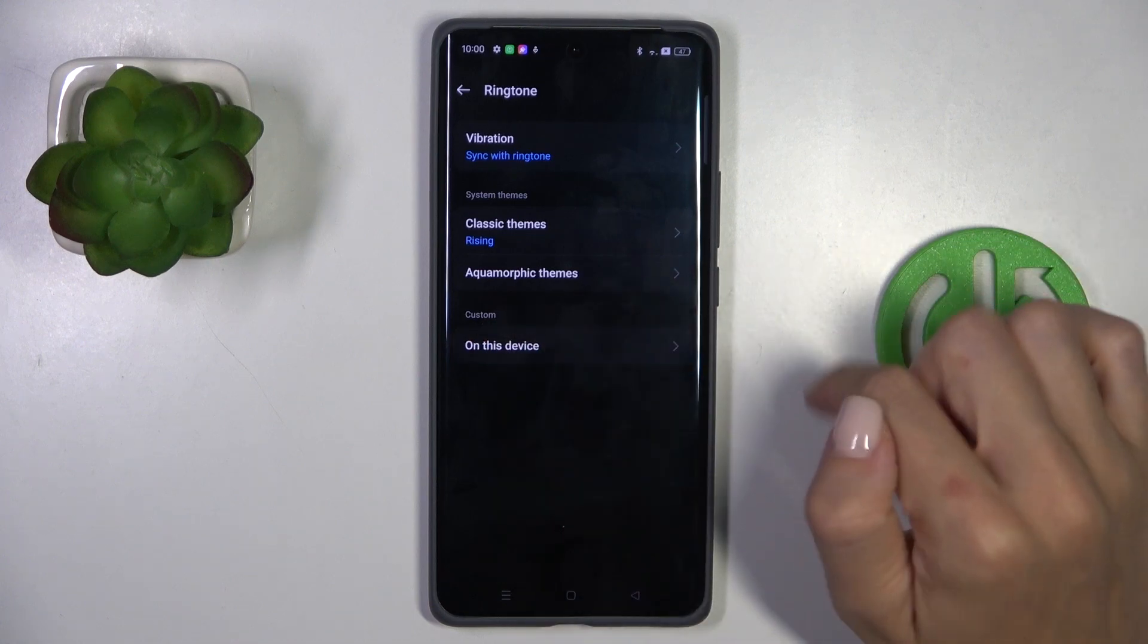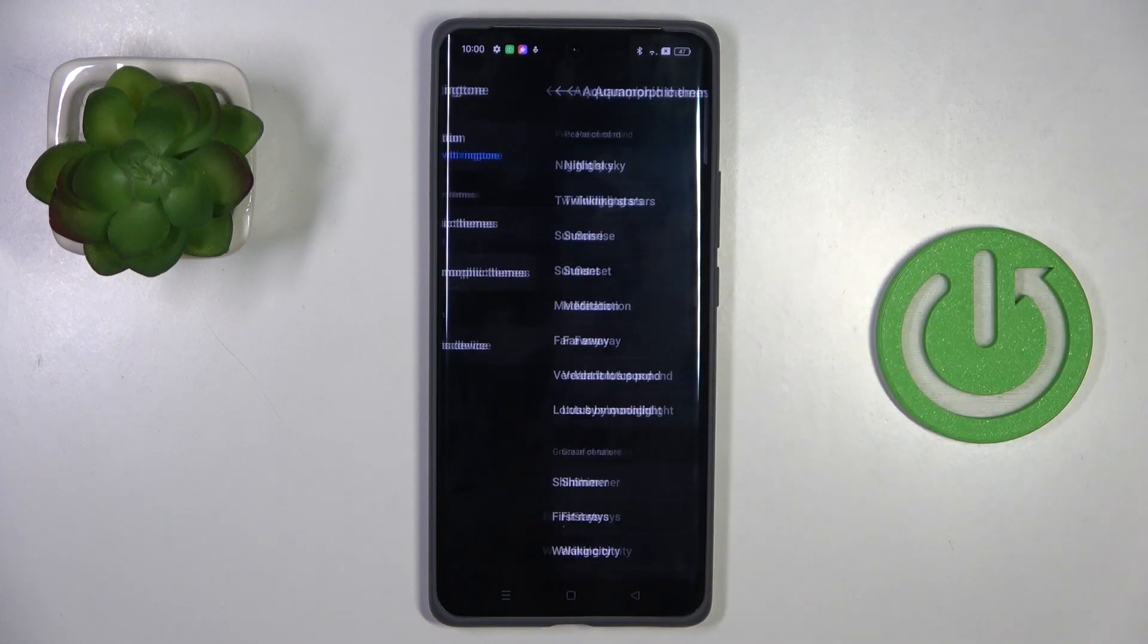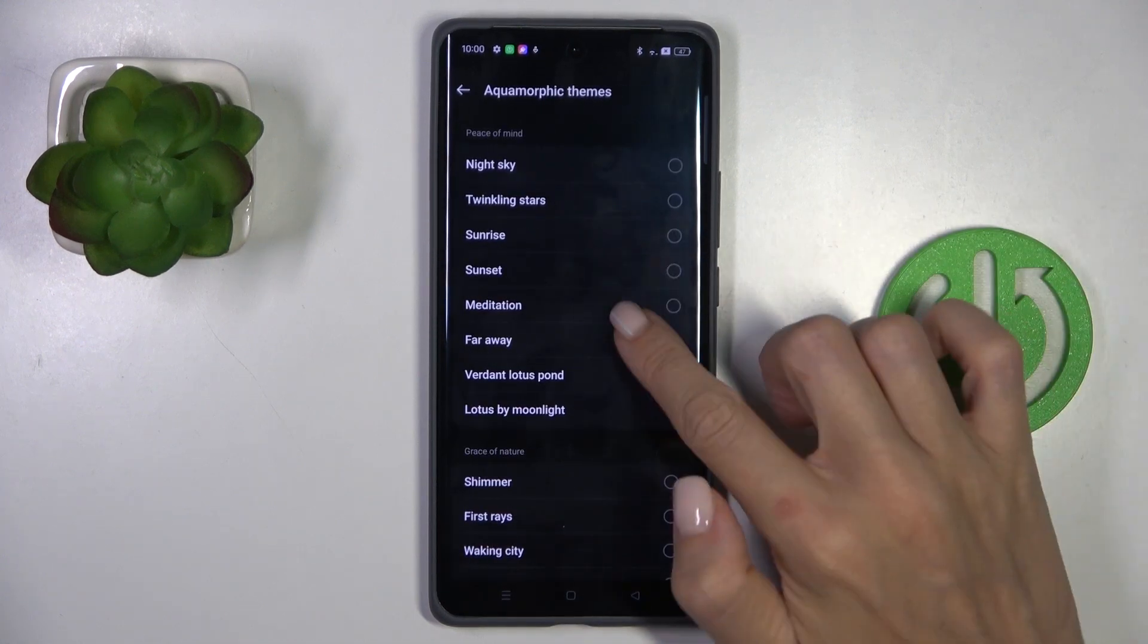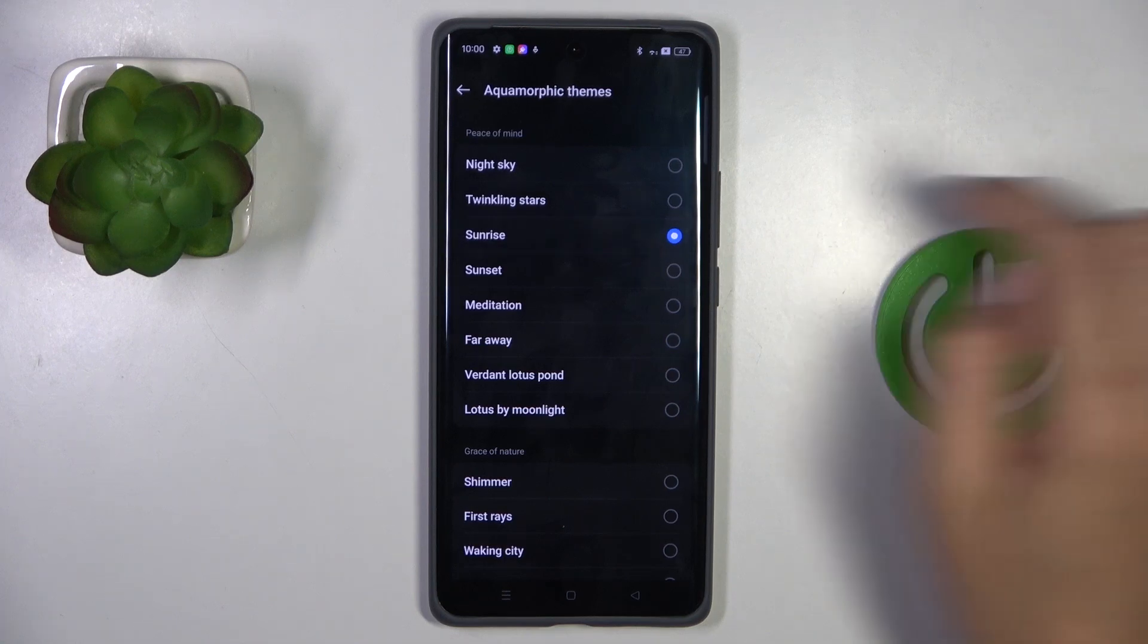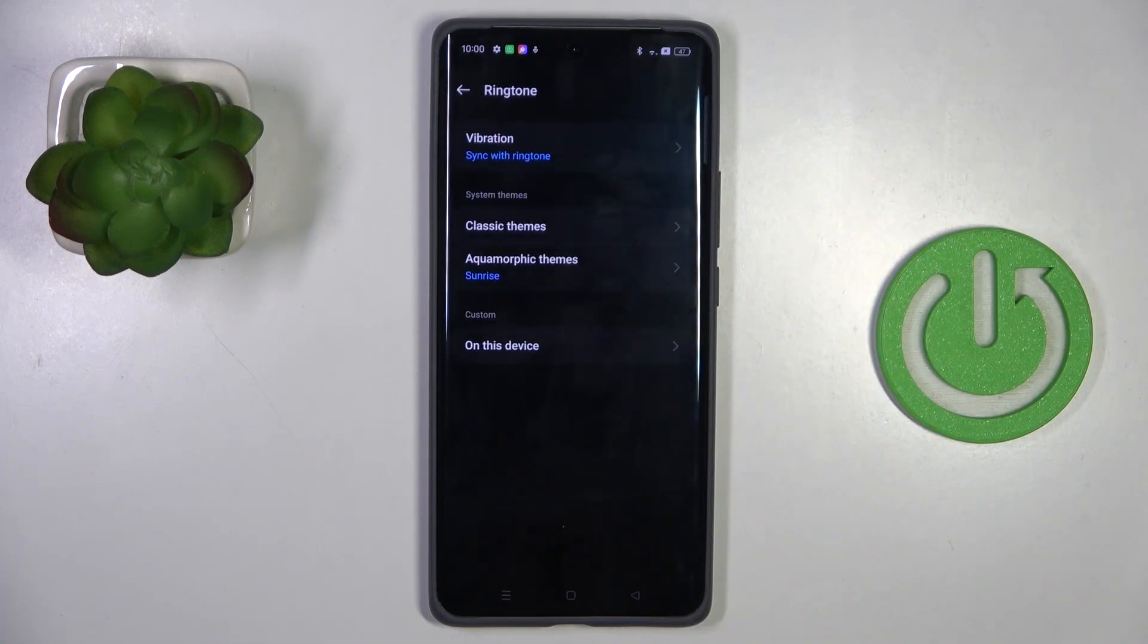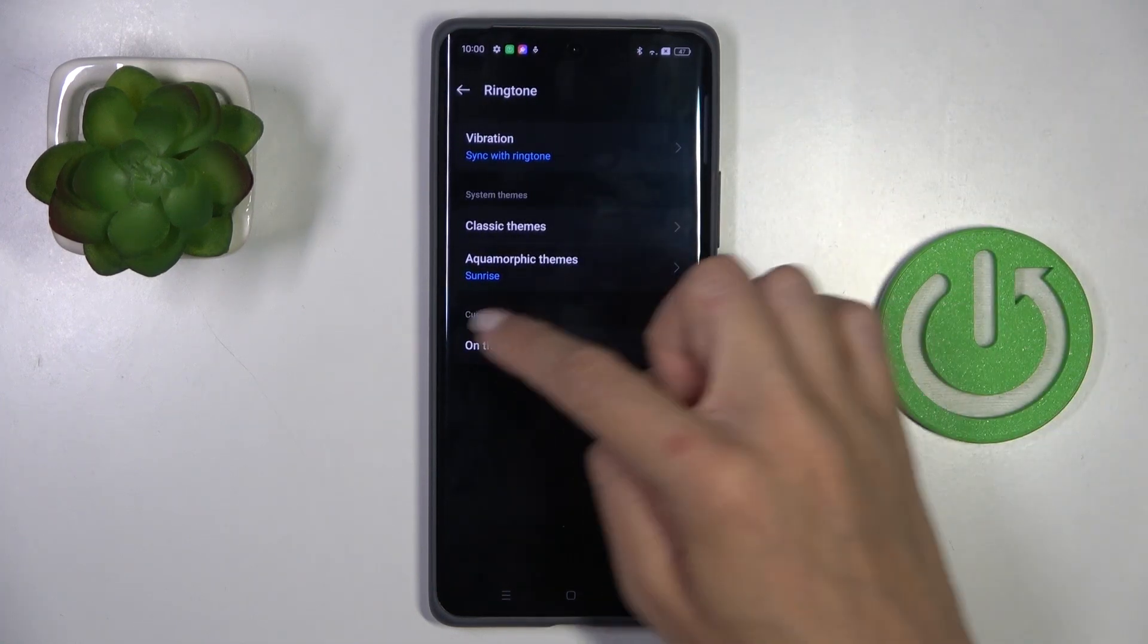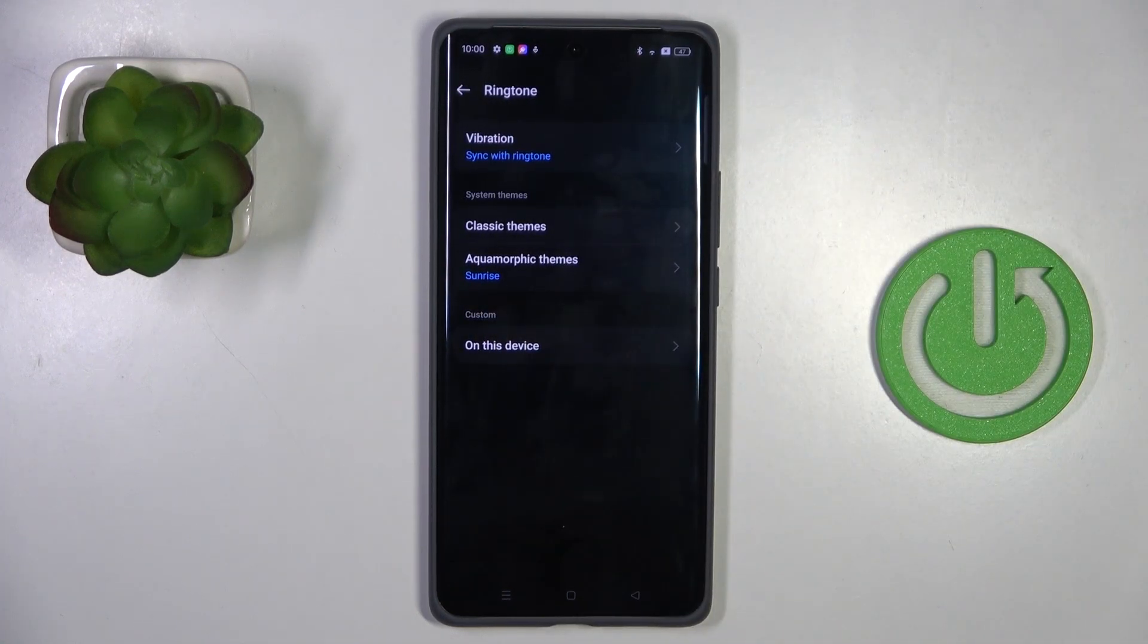If you wish to use some aquamorphic themes, just mark it here and you can also set aquamorphic theme.